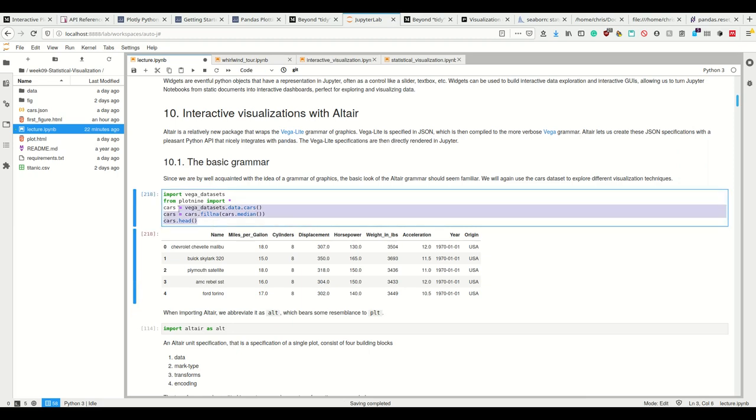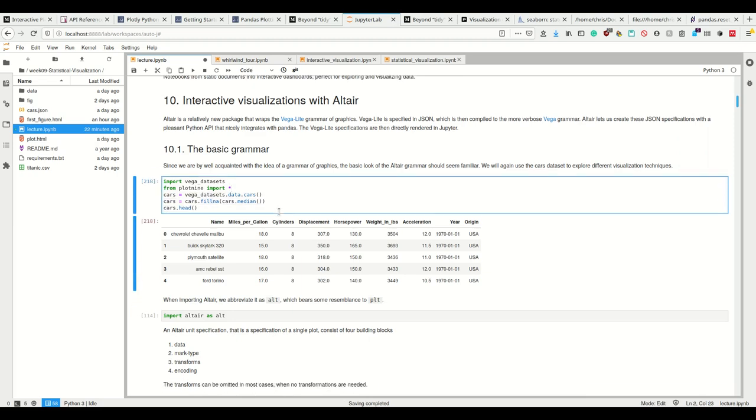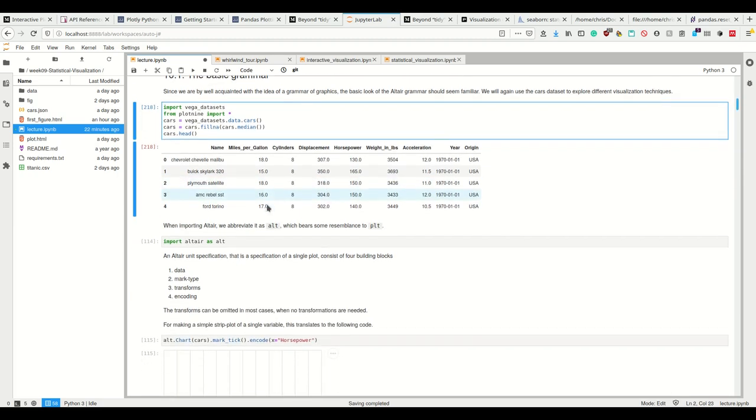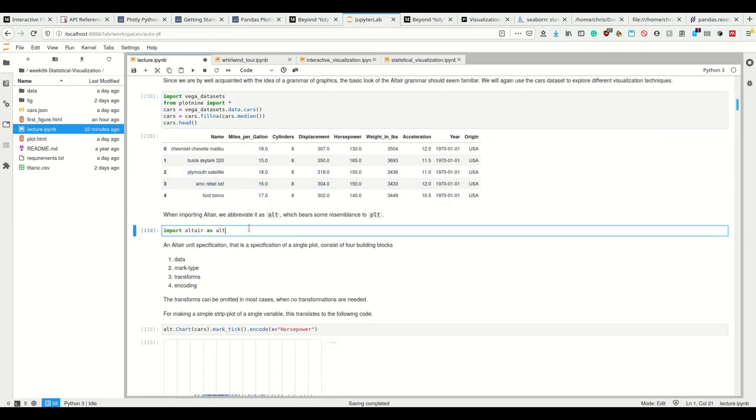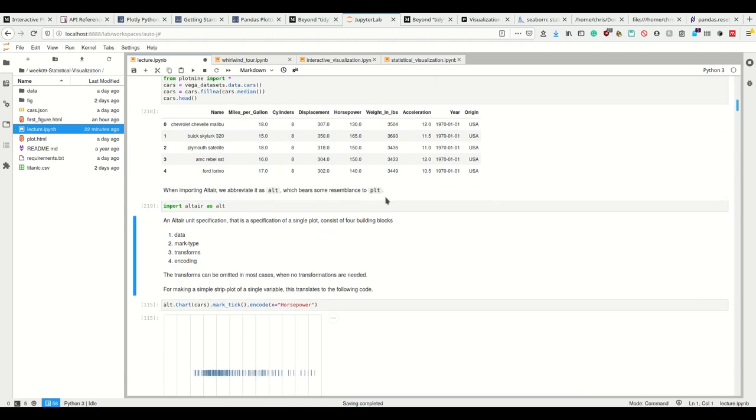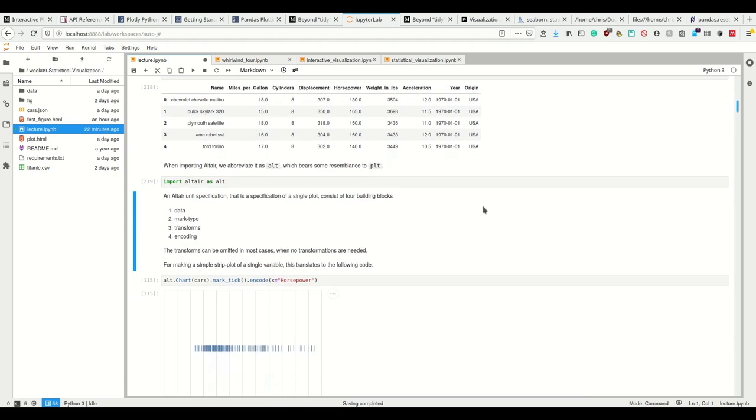And for that, let's reload our data set here again. And import Altair as ALT, which bears some reason to PLT. And how we specify stuff in Altair is we use these four building blocks. We tell Altair which data we want to use, which mark type we want to use, what transformations, if any, we want to apply, and how we want to encode the variables and the entire plot.